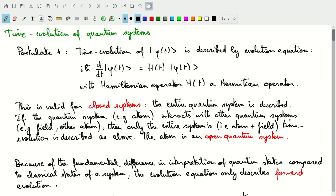If we're trying to describe individual quantum systems that are not closed, we refer to those as open quantum systems. That is a field of quantum mechanics in its own right.